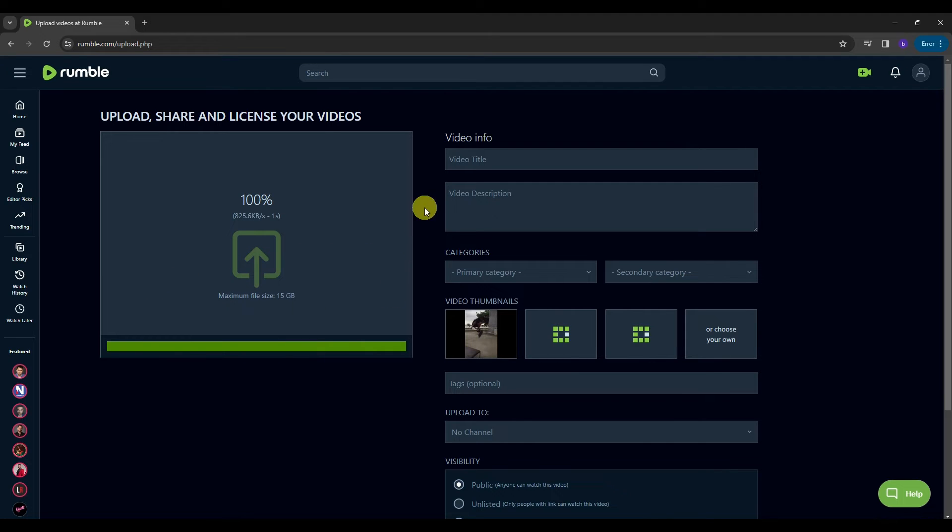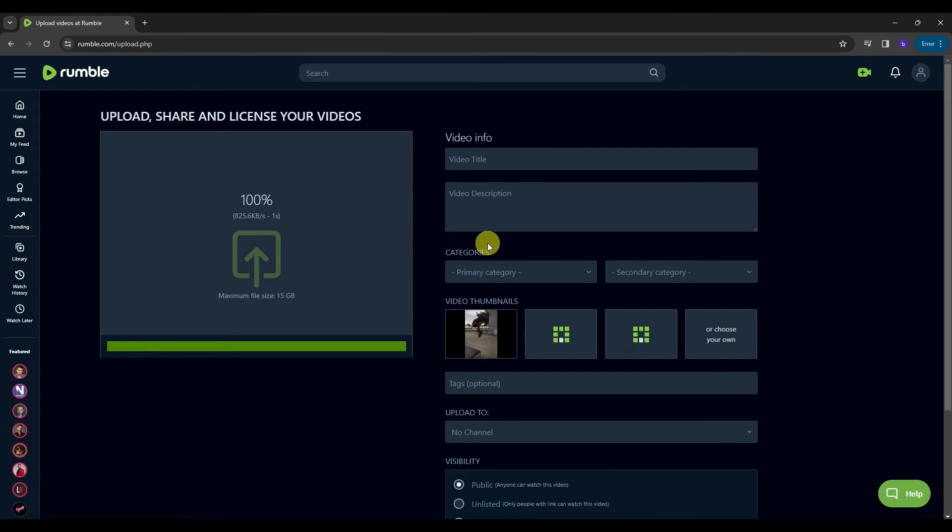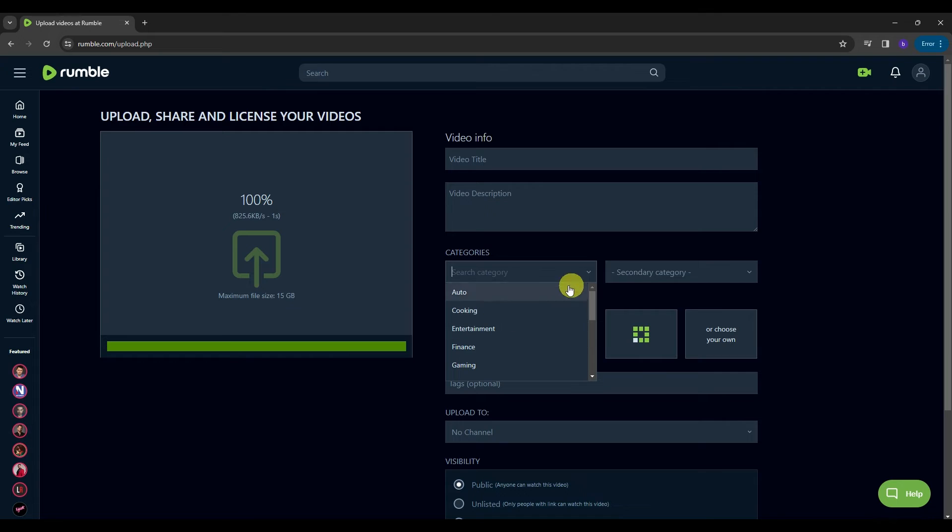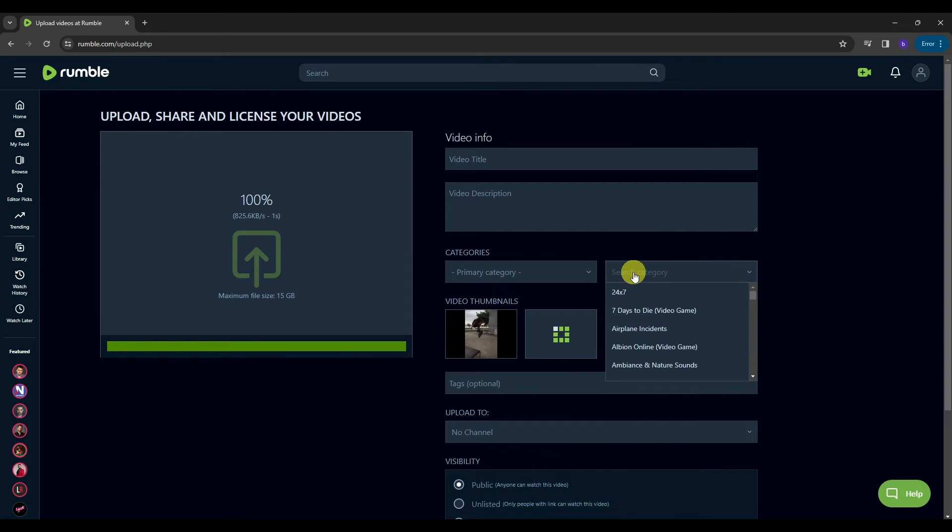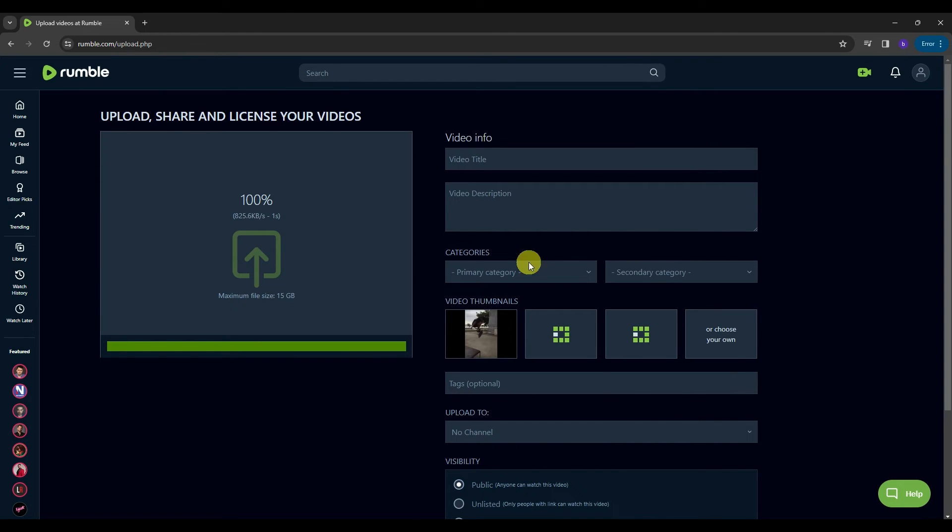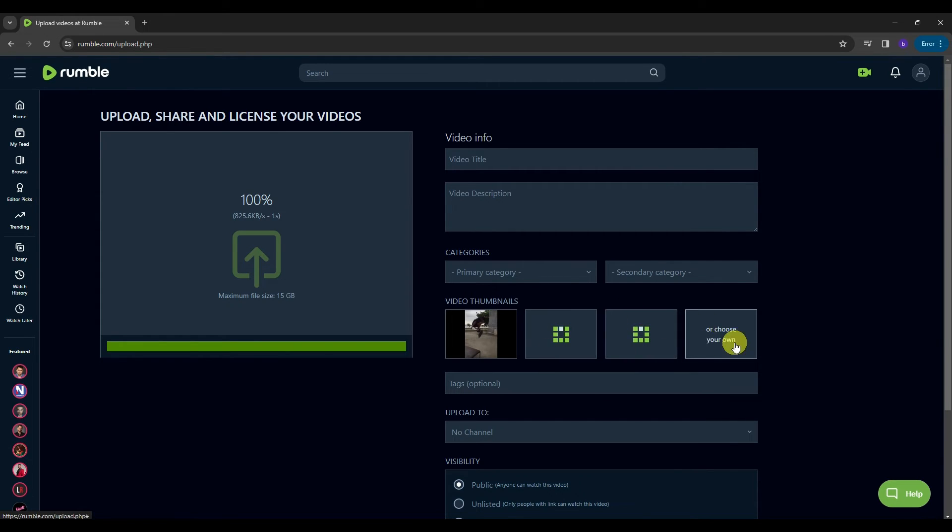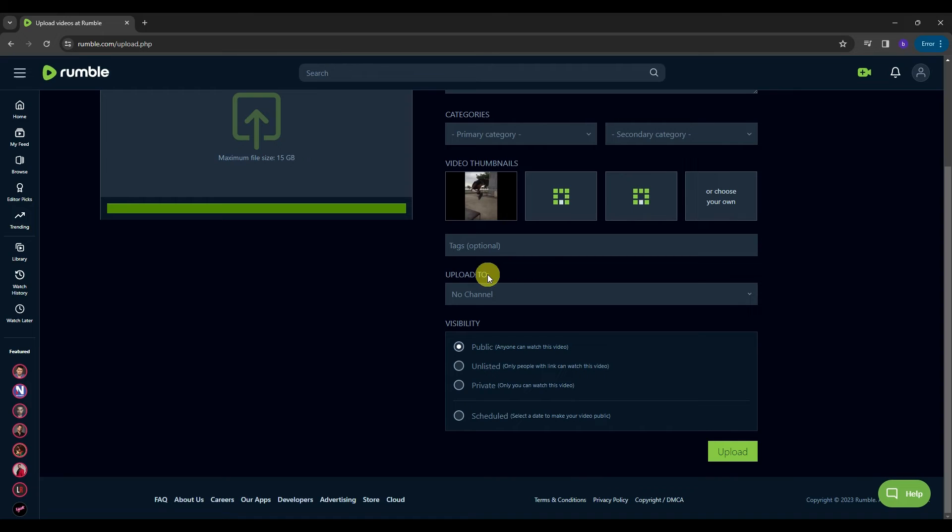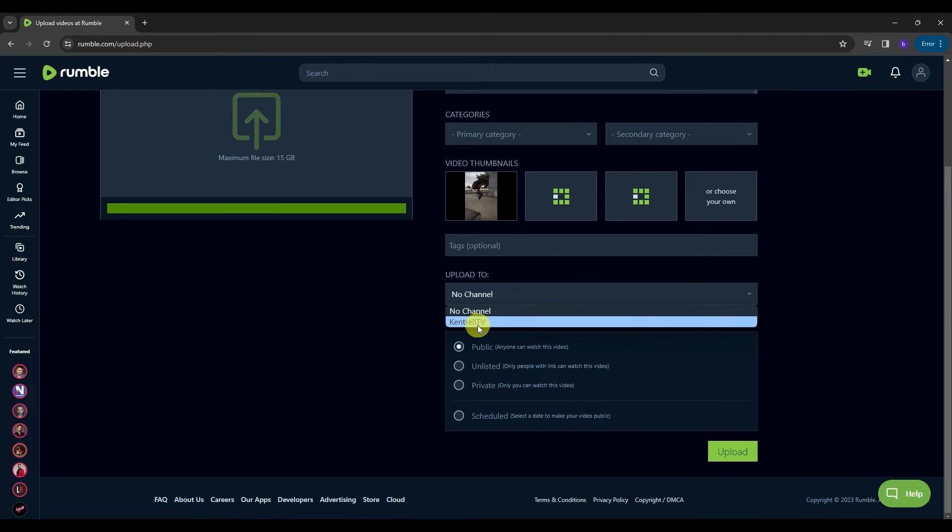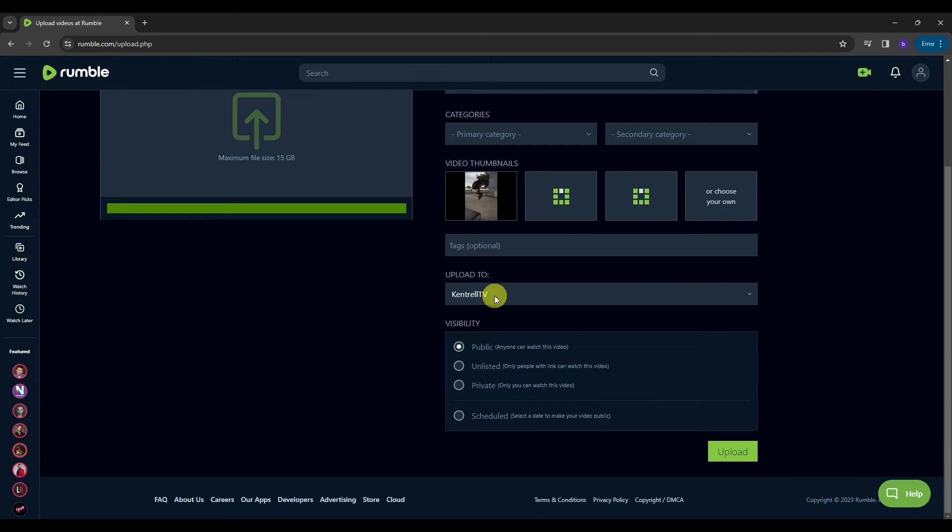And on this side over here, this is where you can add video information such as video title, video description, categories, you can add primary category over here, or a secondary category for your video. And the next one is we have the video thumbnails. You can let Rumble do the video thumbnails for you, or you can choose your own. And to do that, you can just click on this option over here. And the next one is we have the tags. This is where you can add tagging into your videos if you have any. And then the next one is the upload tool. This is where the videos will be uploaded to. So if you click this, you can select the channel that you have in your Rumble so that you can upload the videos into that channel.